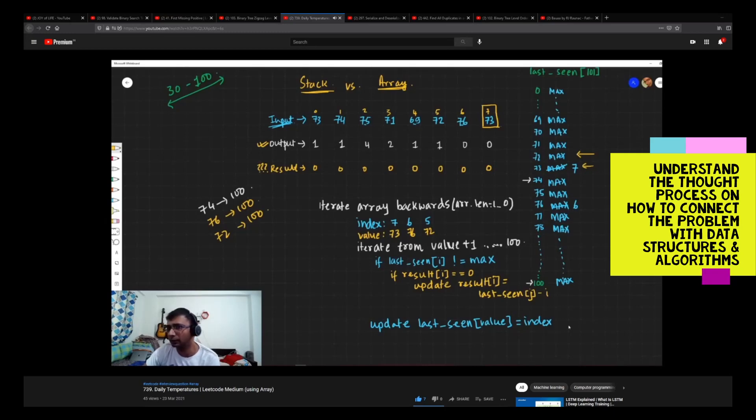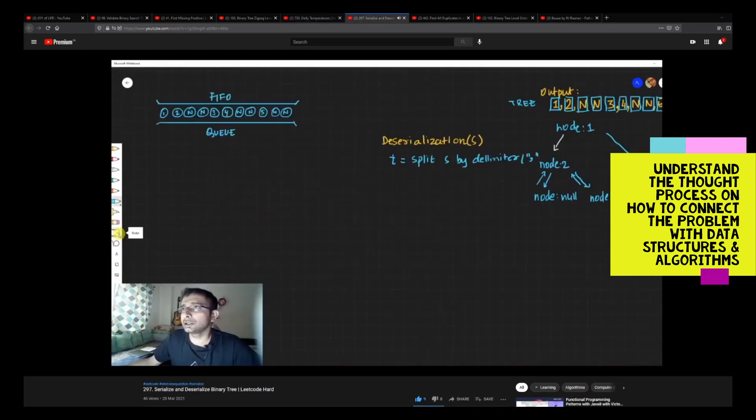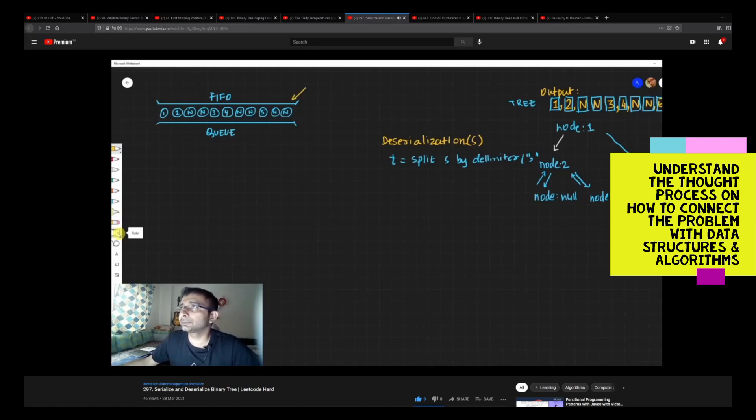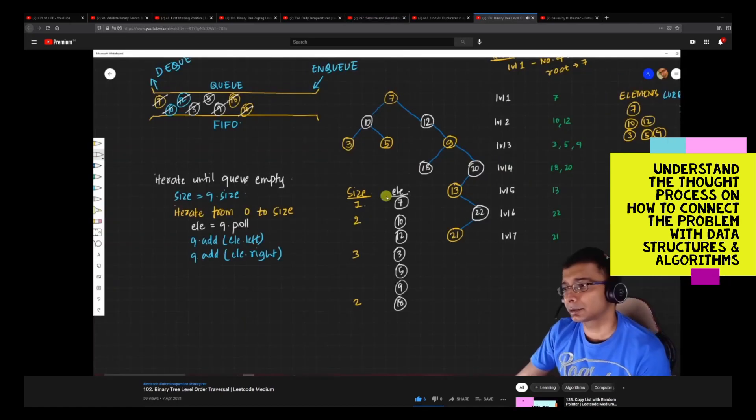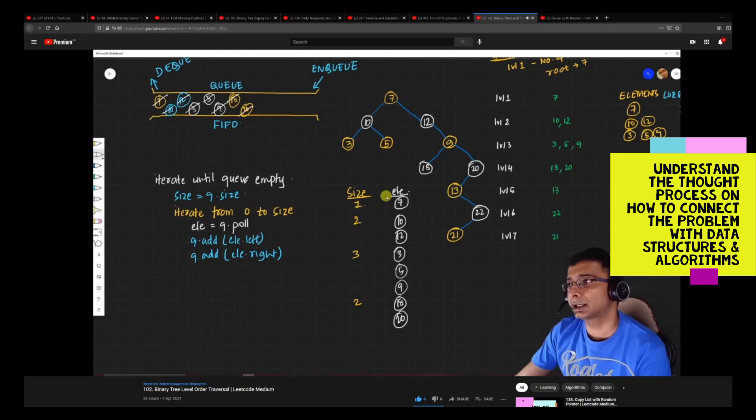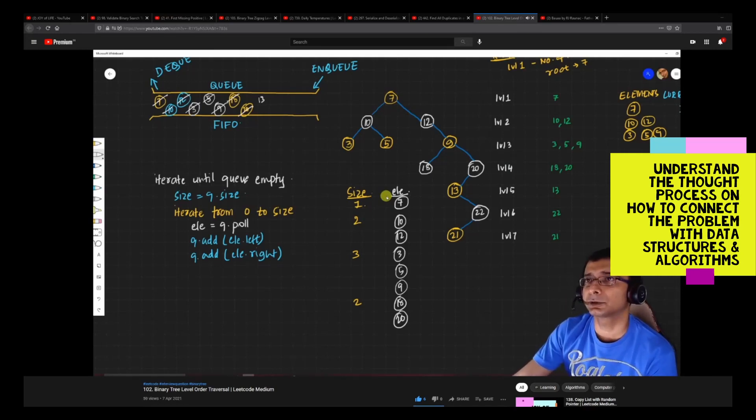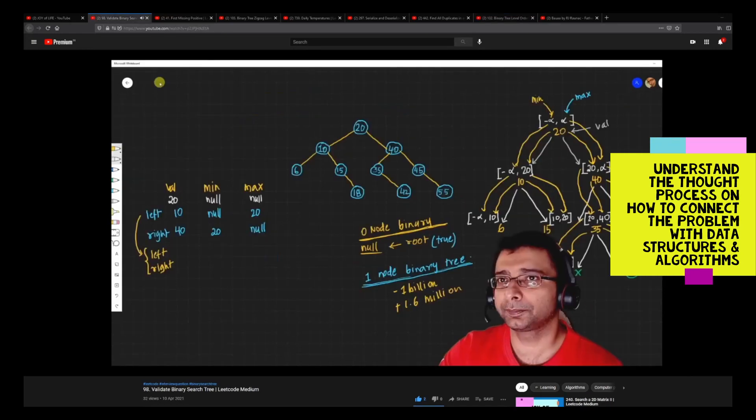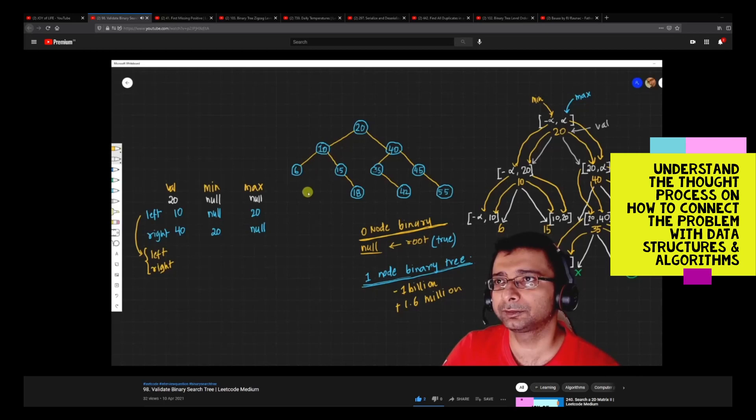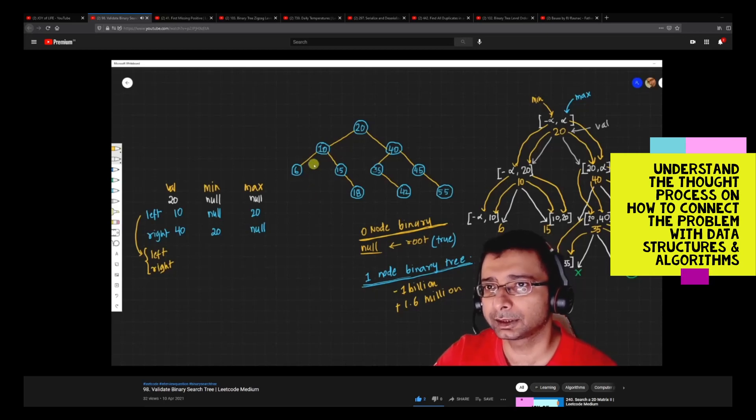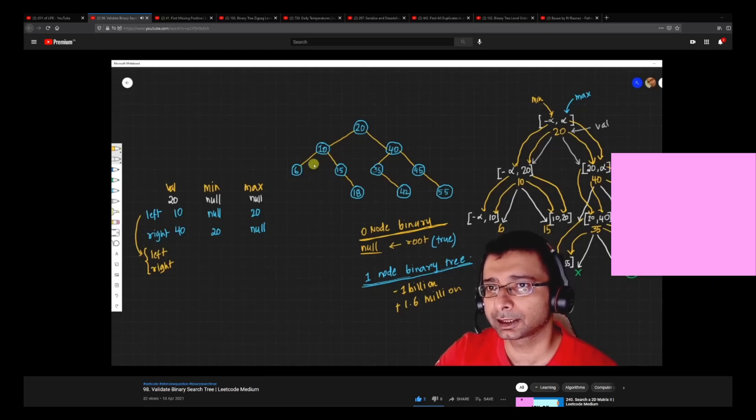What happens in the queue is from one end we enqueue things and from the other end we dequeue things. So we get 20 and we add 20's left child over here. We put 13 inside the queue. The minimum for the 10th left, there is no minimum, it continues to get a null.